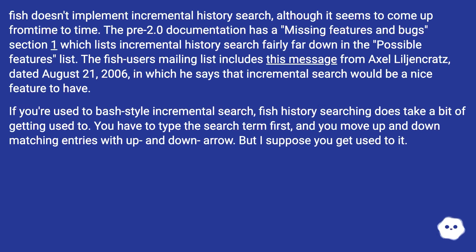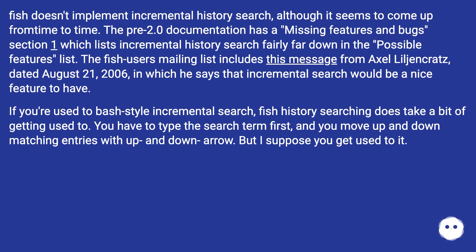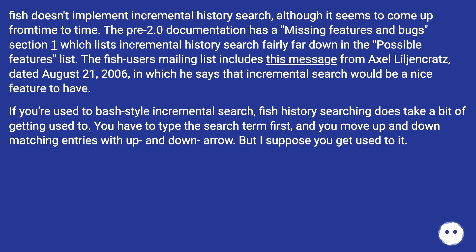Fish doesn't implement incremental history search, although it seems to come up from time to time. The pre-2.0 documentation has a missing features and bugs section which lists incremental history search fairly far down in the possible features list. The Fish users mailing list includes a message from Axel Liljencrantz dated August 21, 2006, saying incremental search would be a nice feature to have. If you're used to Bash-style incremental search, Fish history searching does take a bit of getting used to — you type the search term first and move up and down matching entries with the arrow keys.